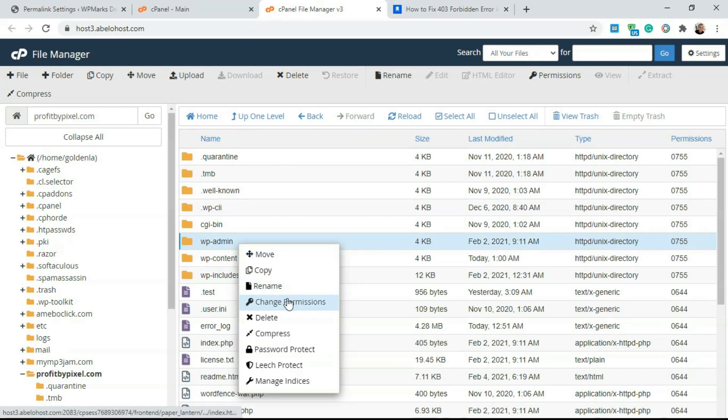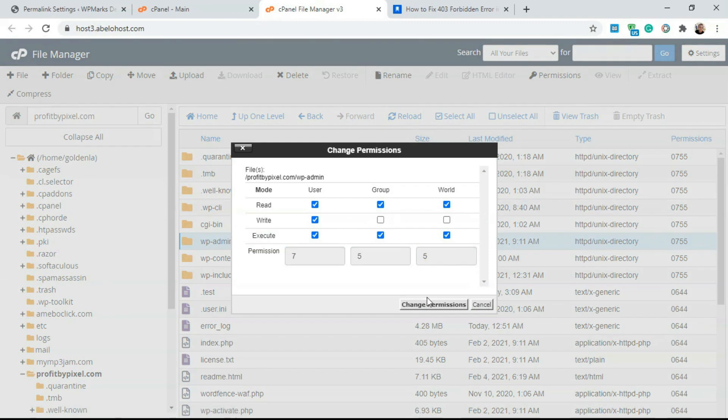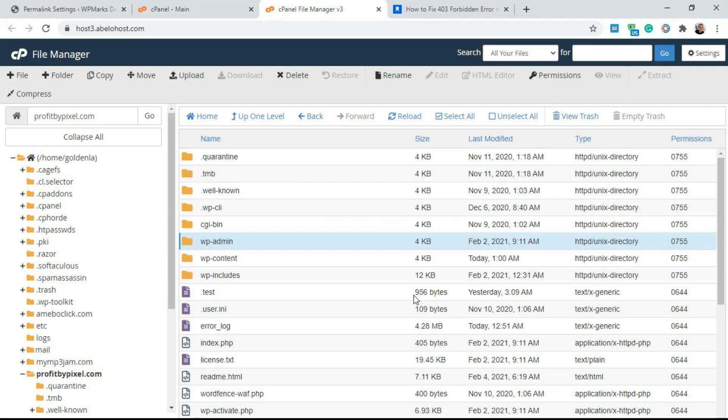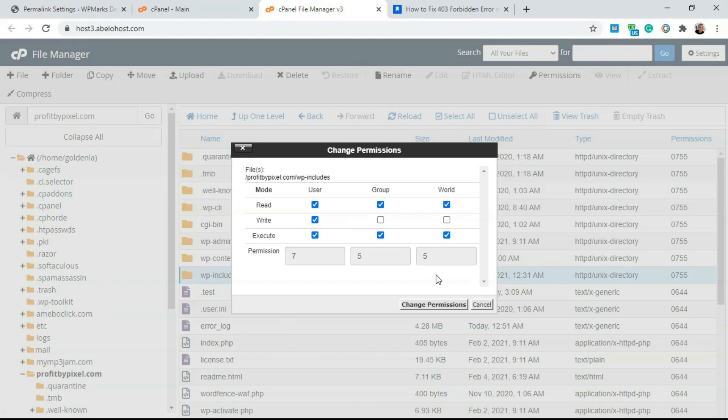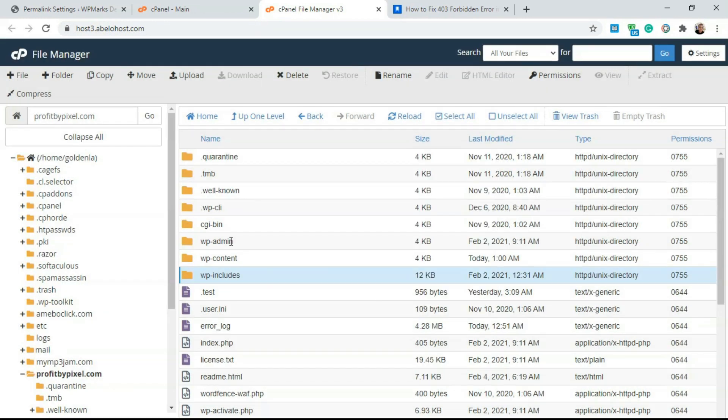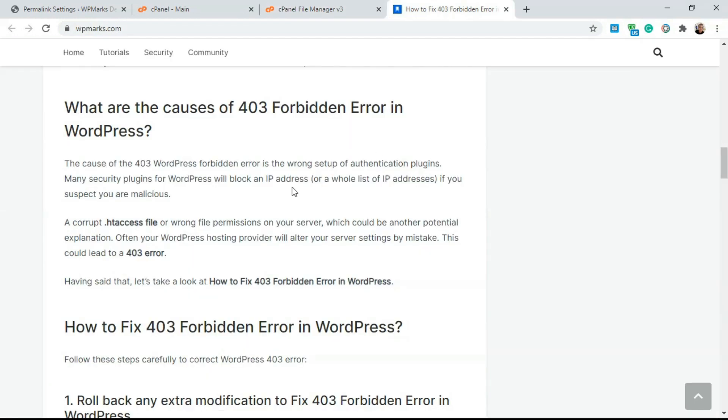We're also going to check for WP admin. So WP admin is already at 755 and we're going to check for WP include. This is also 755. Once you make sure these three folders are 755 and they're not being restricted, it should fix the 403 forbidden error on your WordPress website. This is another solution you could try.